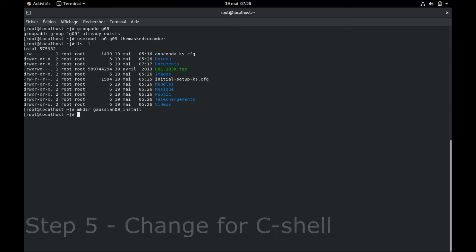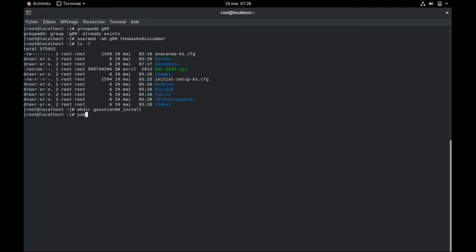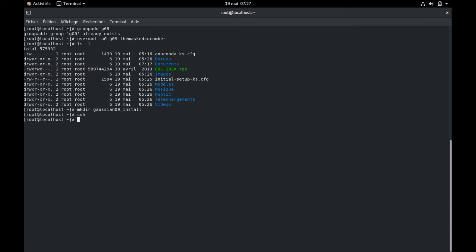The fifth step is to change to the C shell. C shell is usually already installed, but if you're not sure, try to install it by typing yum install csh and you will see if it installs. I already have it. So I can switch to C shell just by typing csh like that. This changes the way your terminal will read instructions as Gaussian installation scripts are written in C and not in bash.